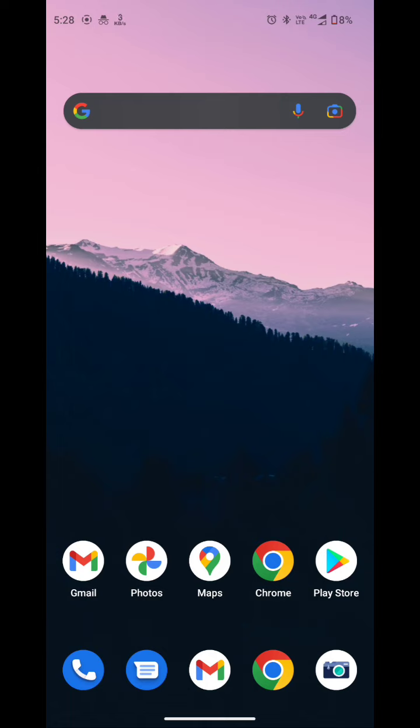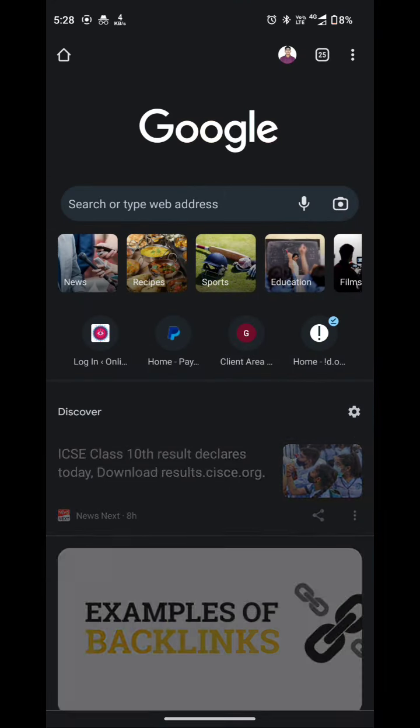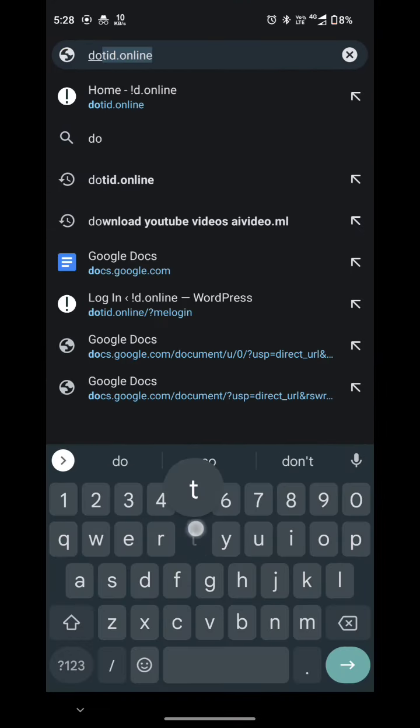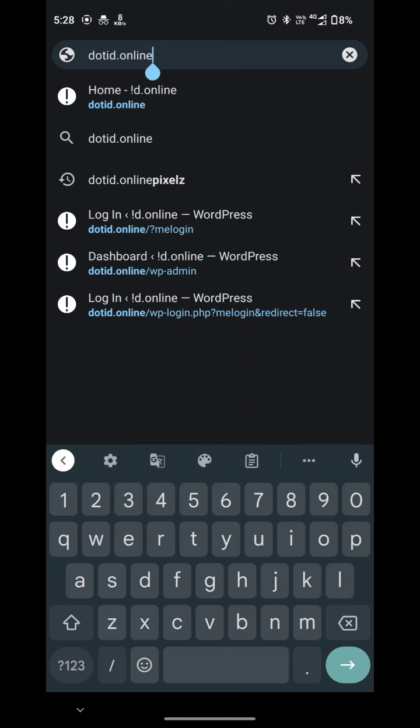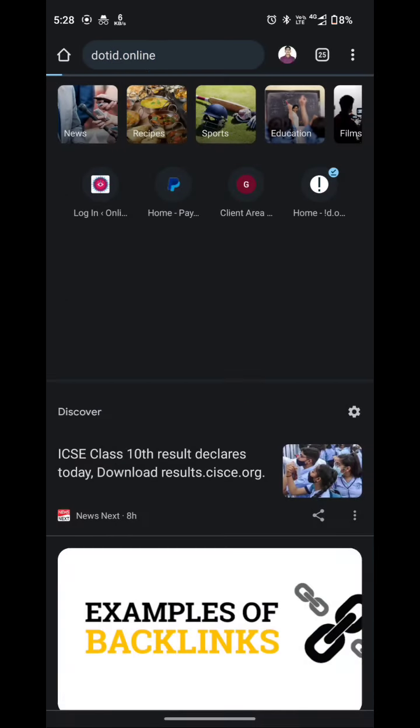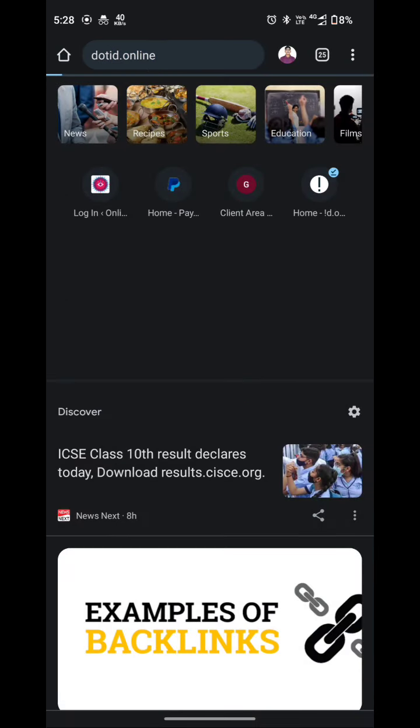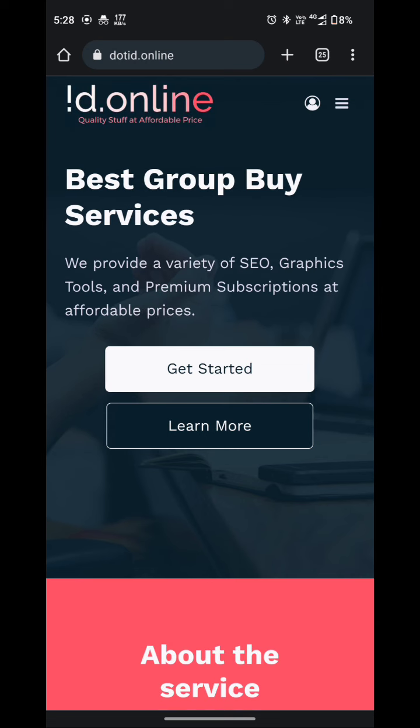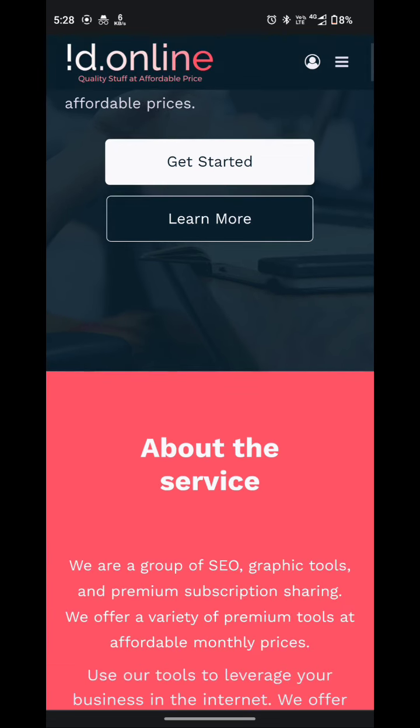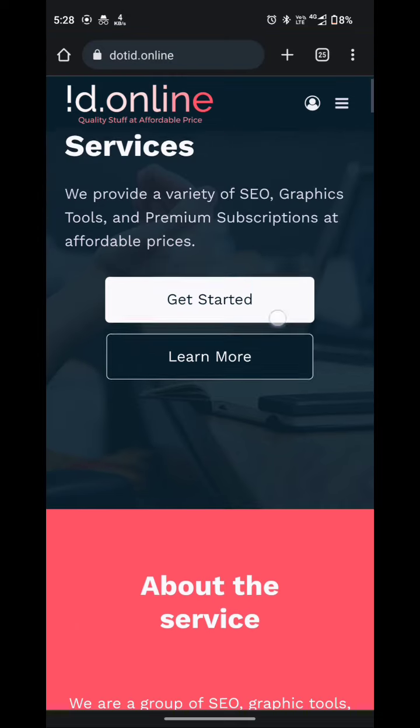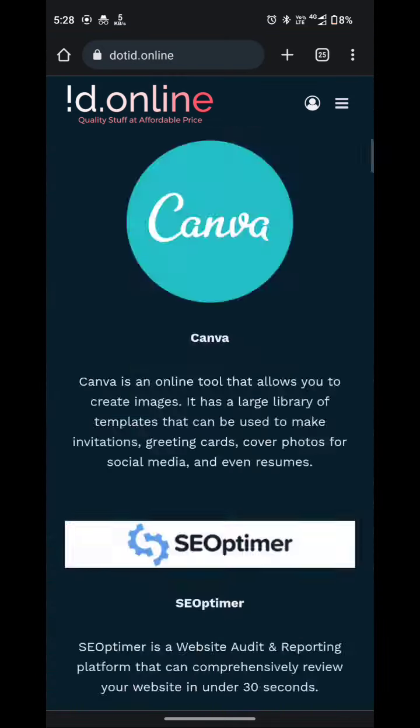First, you have to simply open the link that I have given in the description. Let me open the website. It is id.online. The link has given in the description. You don't have to worry about it. Here it is the best group buy services website and you have to simply click on get started.